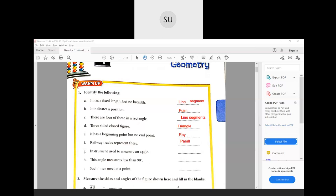Or you can also say that railway tracks represent just lines because they are endless, or they don't meet. So it's either lines or parallel lines. Then what is an instrument used to measure an angle? It is called a protractor. Then angles that measure less than 90 degrees are called an acute angle. Last one — such lines meet at a point — which lines meet at a point? They are called intersecting lines.